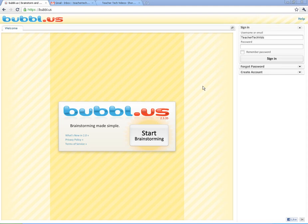There are a couple different mind mapping services that you can use. There's one that I used to like in the past is MyWebspiration, there's Gliffy, there's a couple others that have popped up. But the reason I'm featuring this one is because it's very clean, it's very easy, and you can even use it without having an account, which is helpful with students.